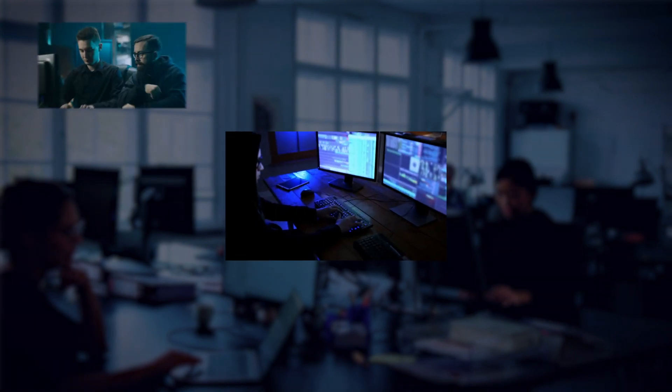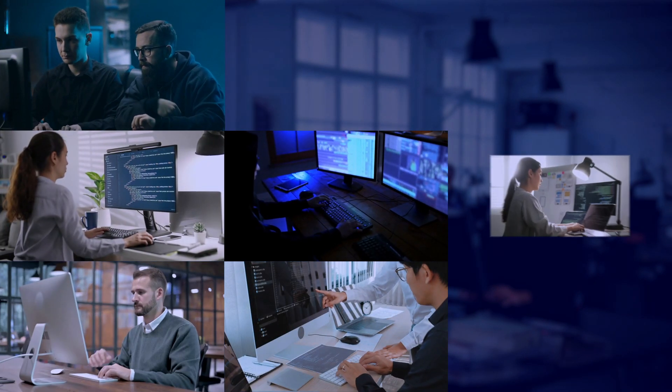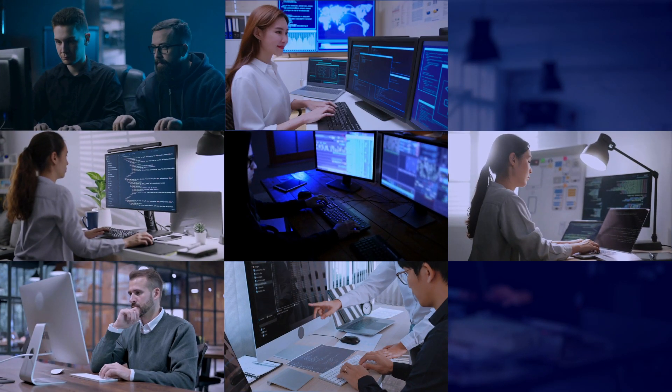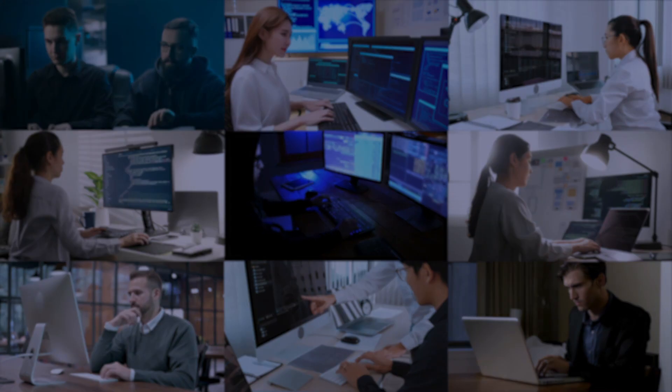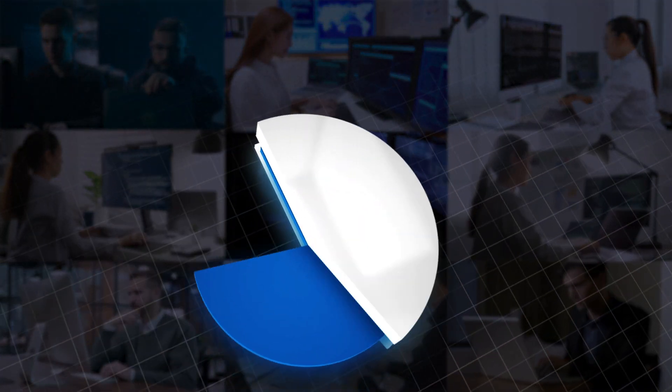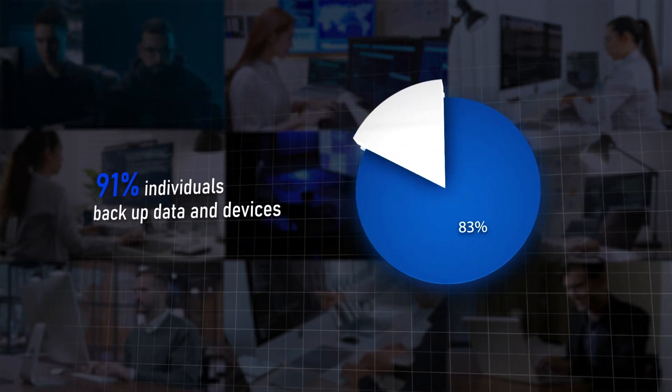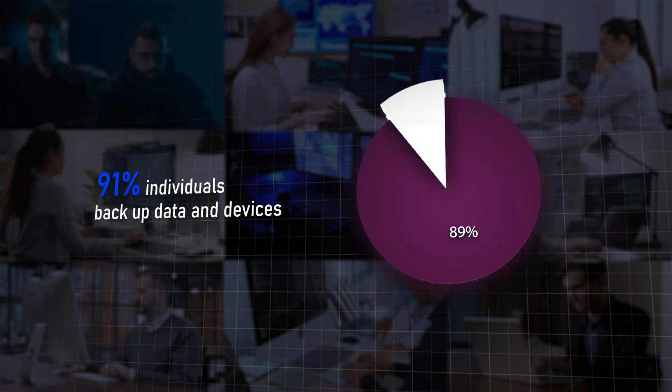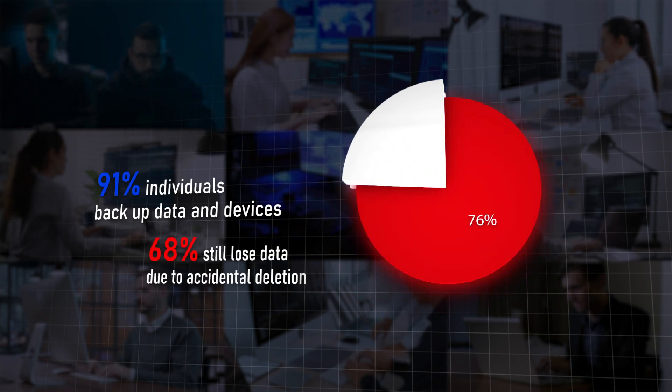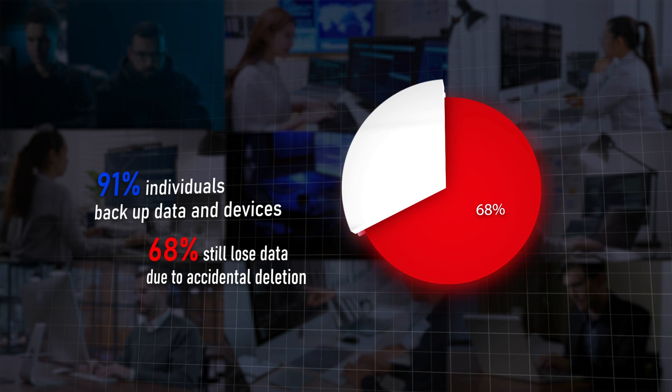Accidental data deletion is the most common cause of data loss, and it can happen to anyone. In one survey, it was found that while 91% of individuals backup data and devices, almost 68% still lose data as a result of accidental deletion.